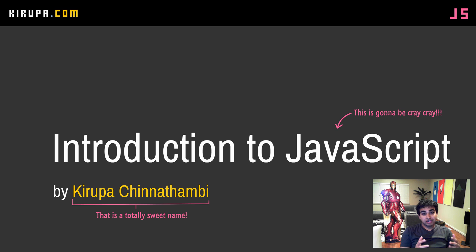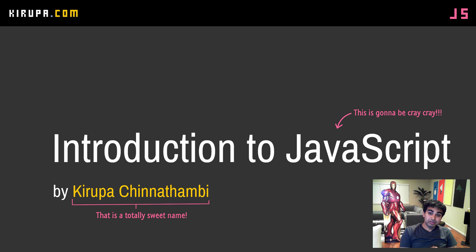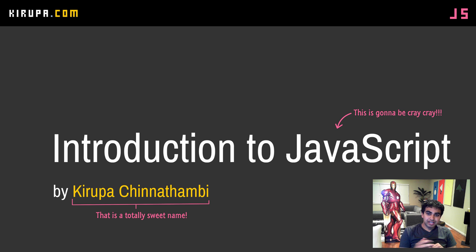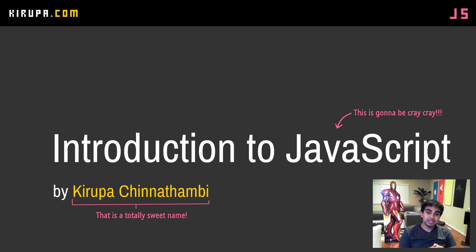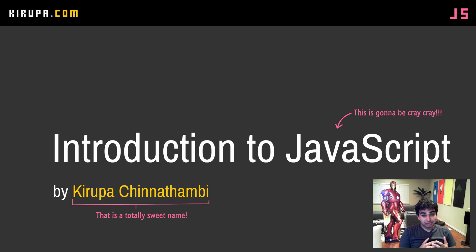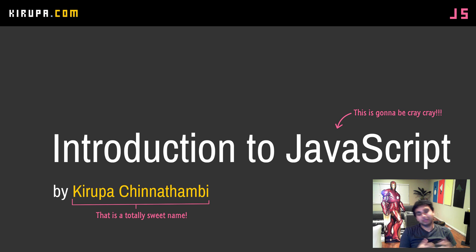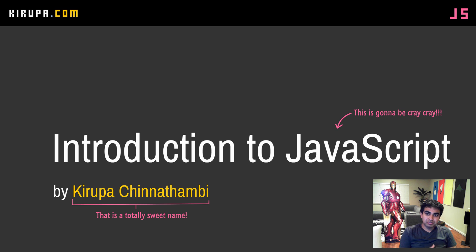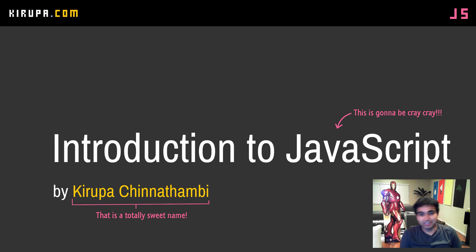If you spend any time on the internet doing anything, there's a very good chance you're running into things that are written using a language known as JavaScript. In this video and many videos from here on out, you're going to learn a lot more about what makes JavaScript so cool and more importantly, how to actually write your own JavaScript, how to make your own applications and websites that are interactive and fun to use and just generally awesome. So let's get started.